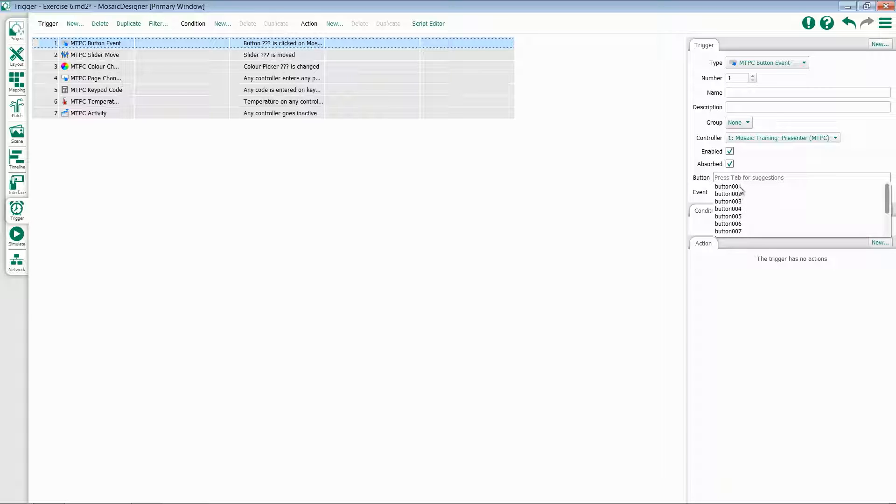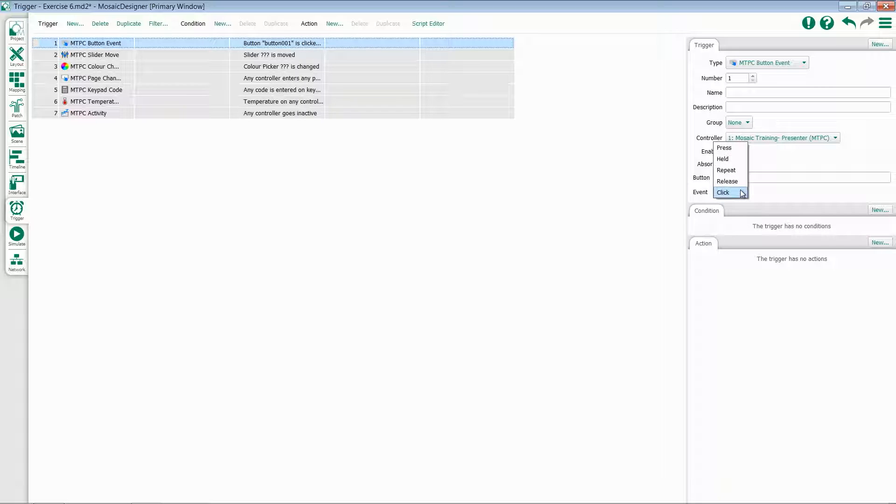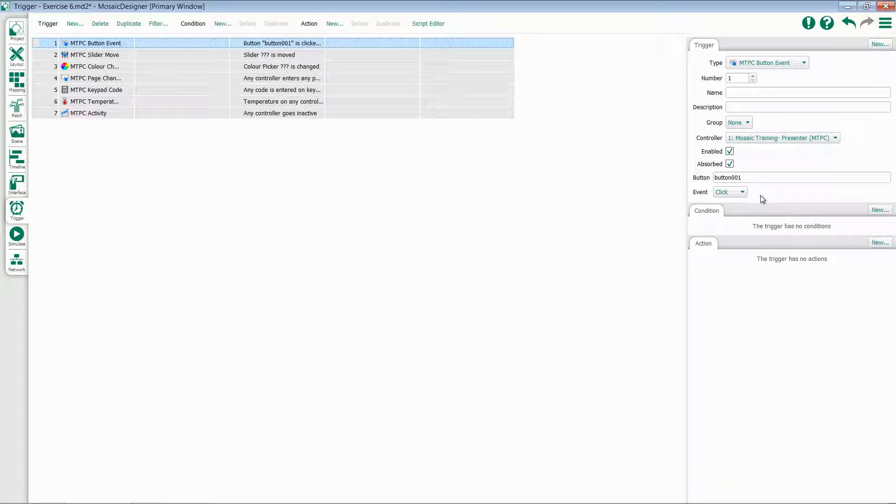You can simply select one and set an event, either press, held, repeat, release, or click. Based on your desired functionality, choose one of these events and then you can program your actions.